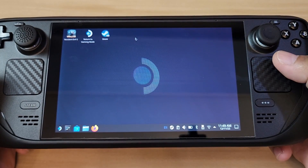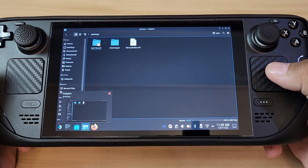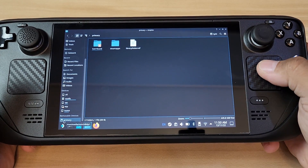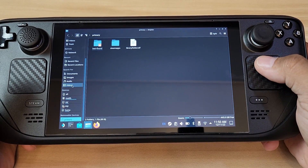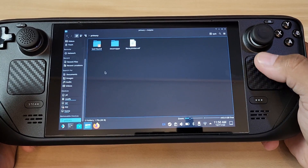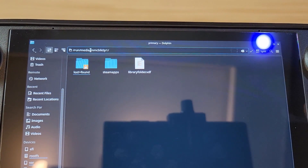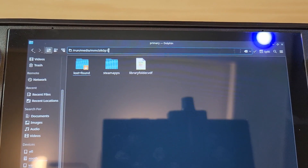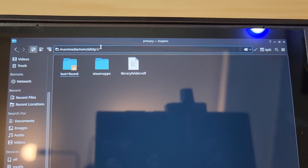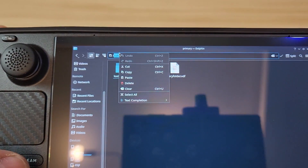To get the correct path for the SD card, launch the Dolphin file manager and scroll down to Removable Devices — that's your SD card. Click it, then click 'primary.' Copy that path. Make sure not to include a trailing forward slash, but do include the leading forward slash. Right-click and select Copy.